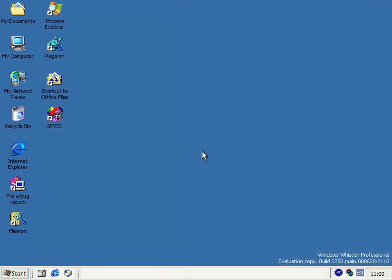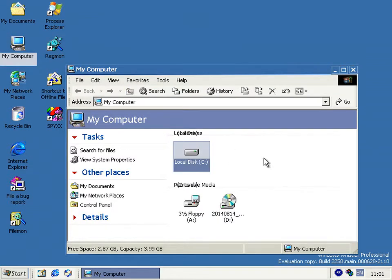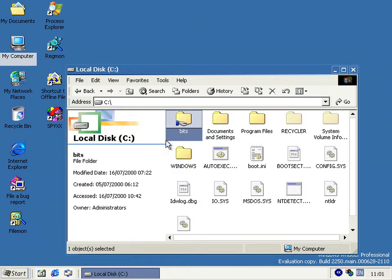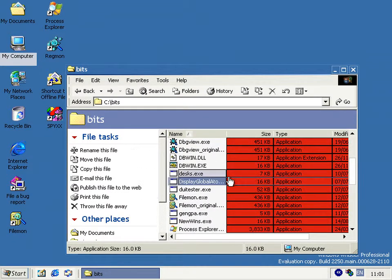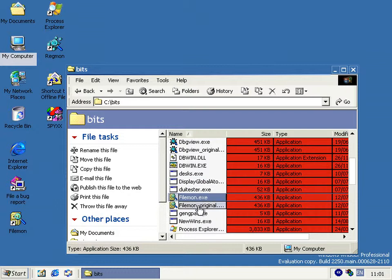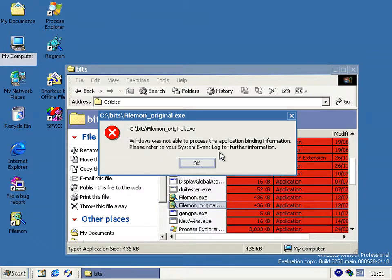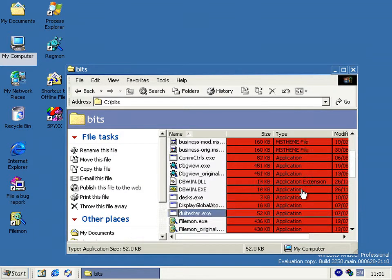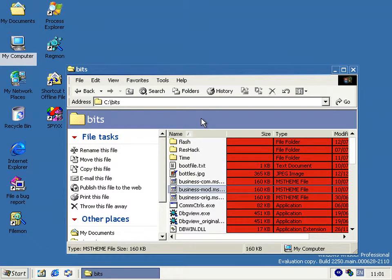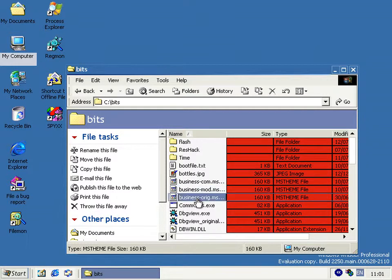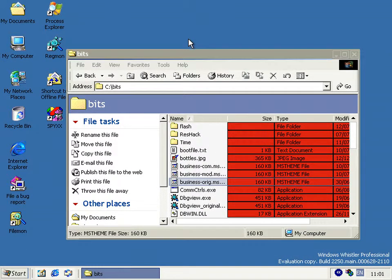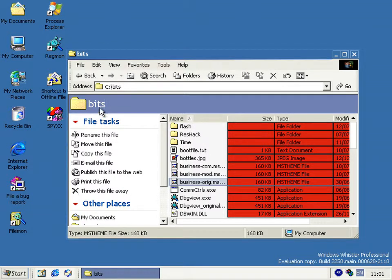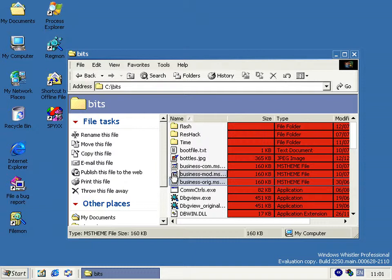If you've ever run this build, you may have found out that pretty much no software designed for XP or above actually works, or no software that has a GUI anyway. And if you try and run it, even if it's like got 2000 support, if you try and run it, you get something like this. Windows were not able to process the application binding information, please refer to your system event log for further information. Now you get that because this is the first build which looks in the executable files for a manifest to set up, well a manifest for whatever reason, but primarily they're used to set up the updated common controls which give you the fancied pants graphics rather than the boring old Windows controls which we've seen plenty of times.